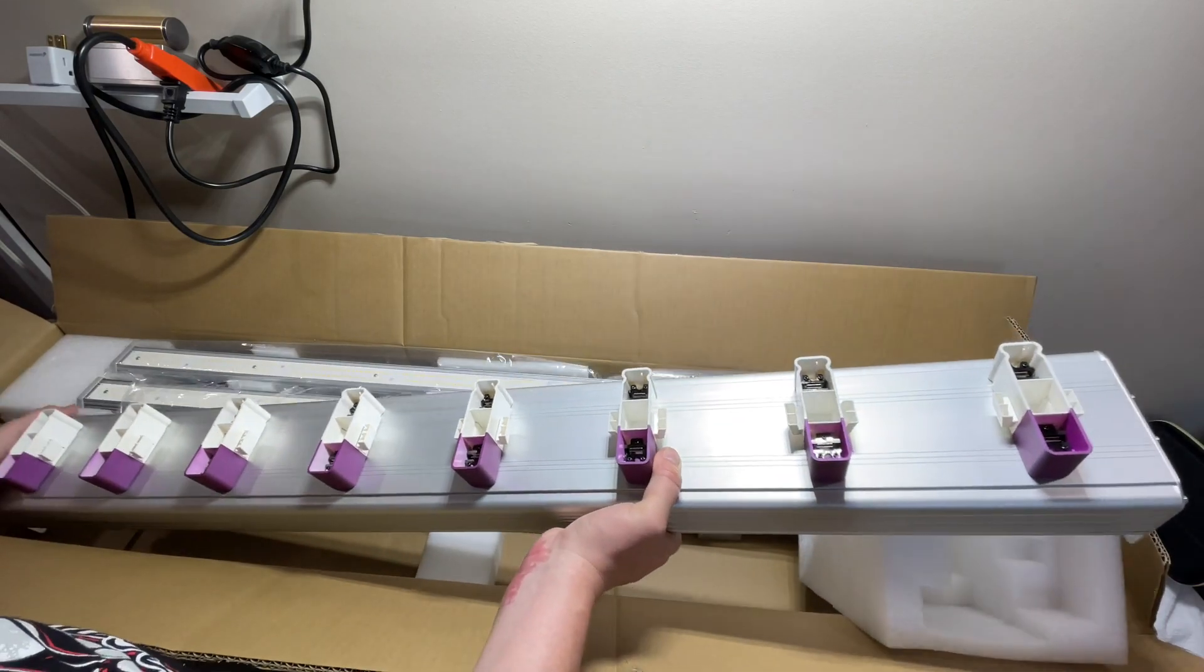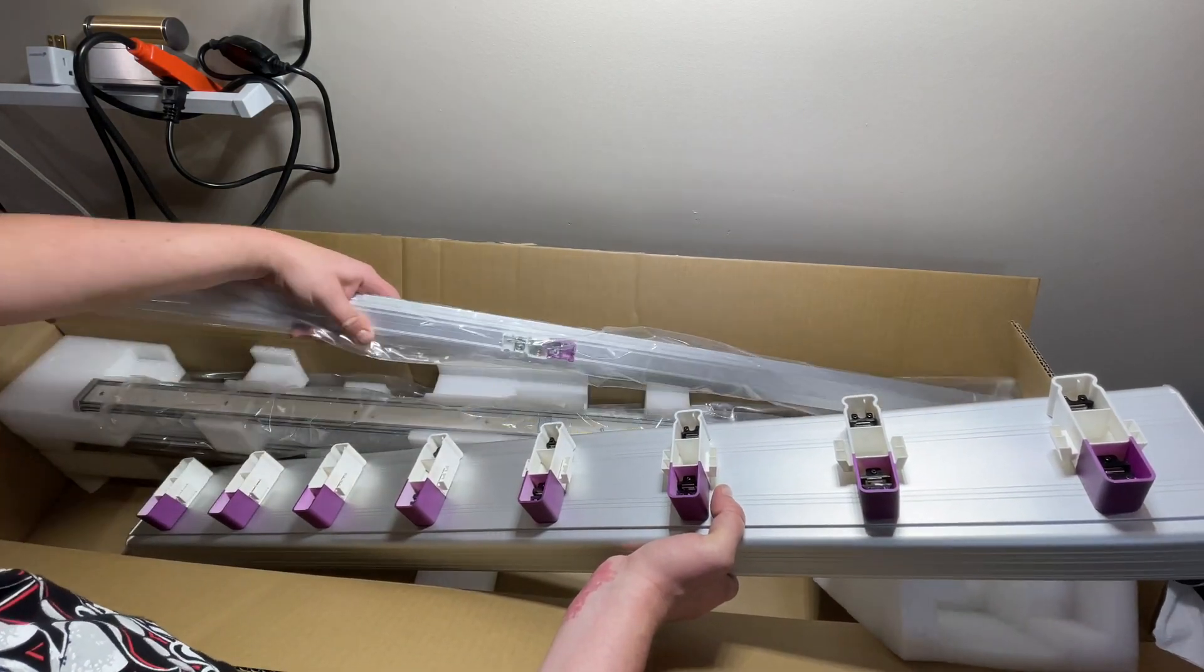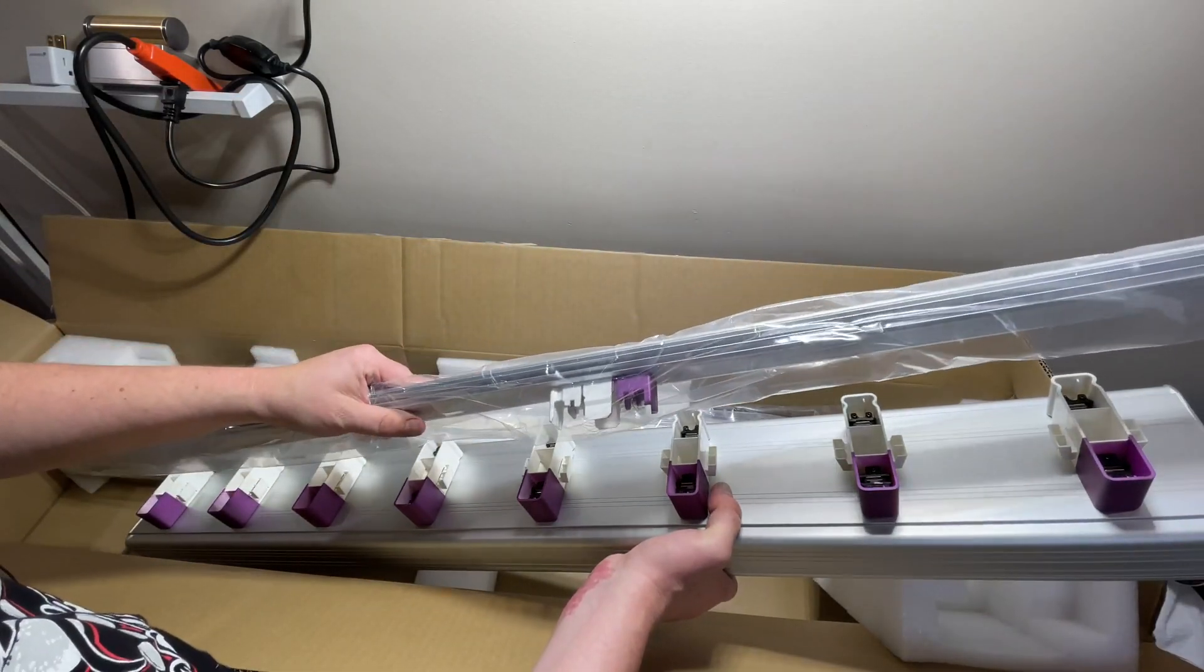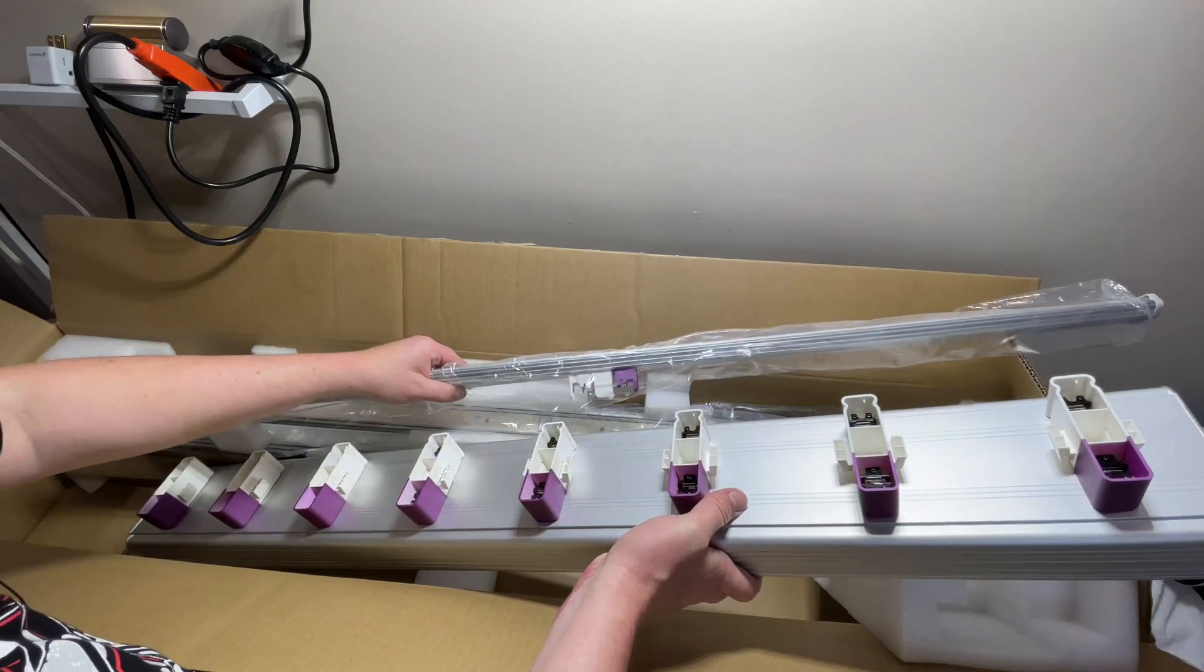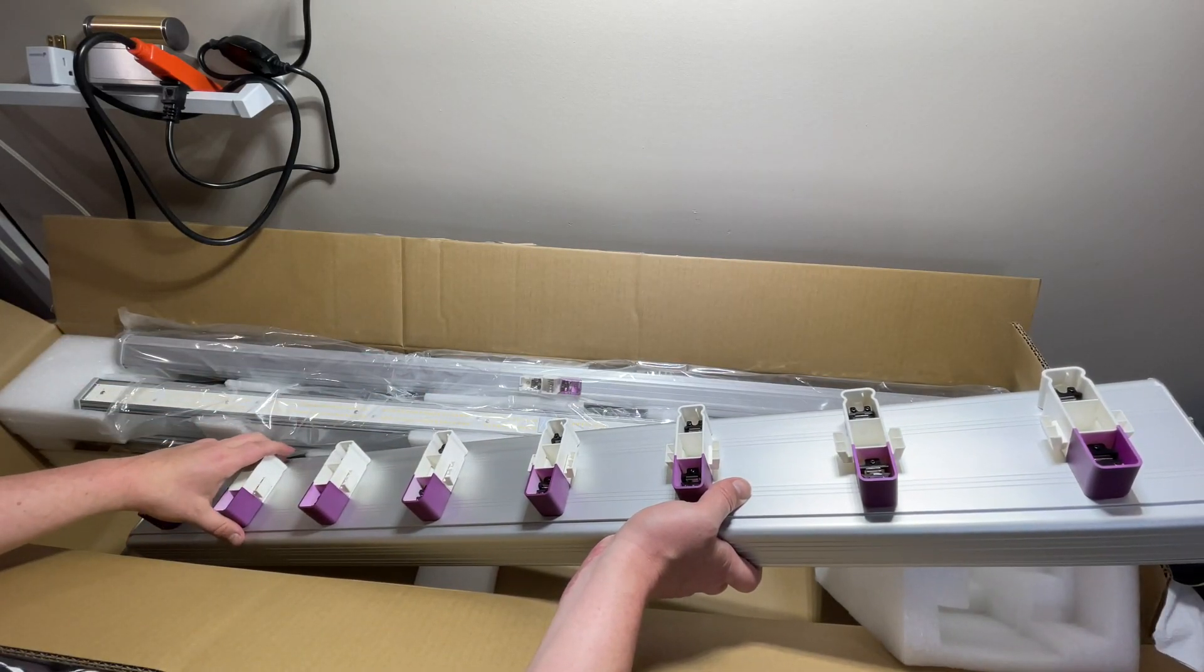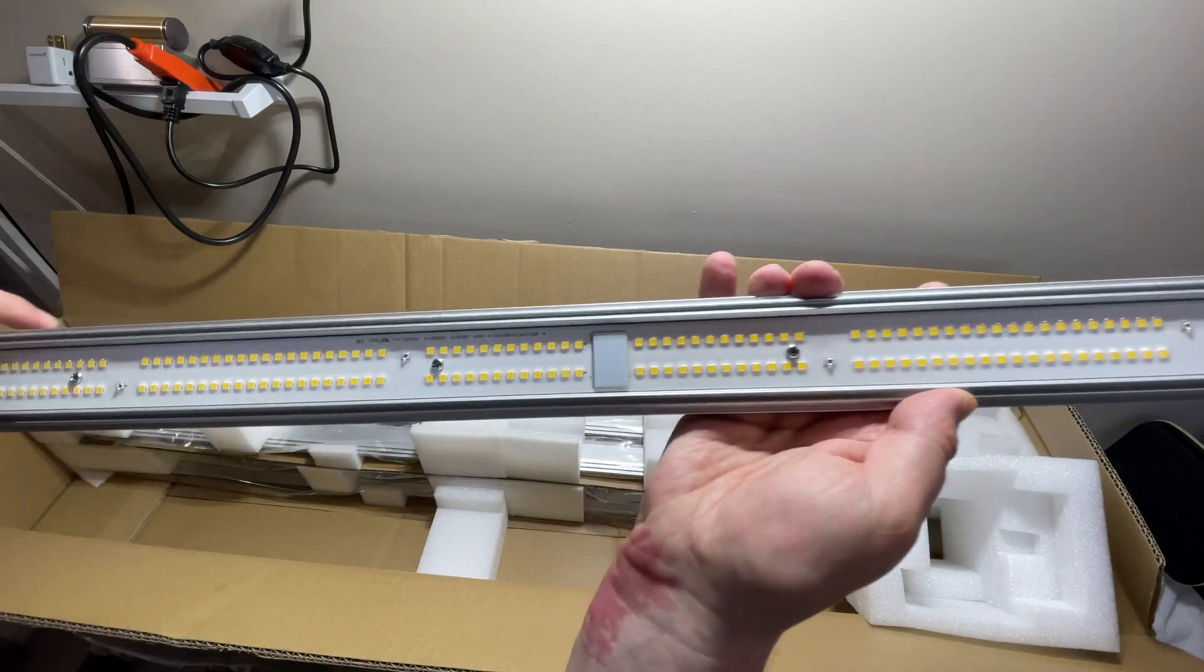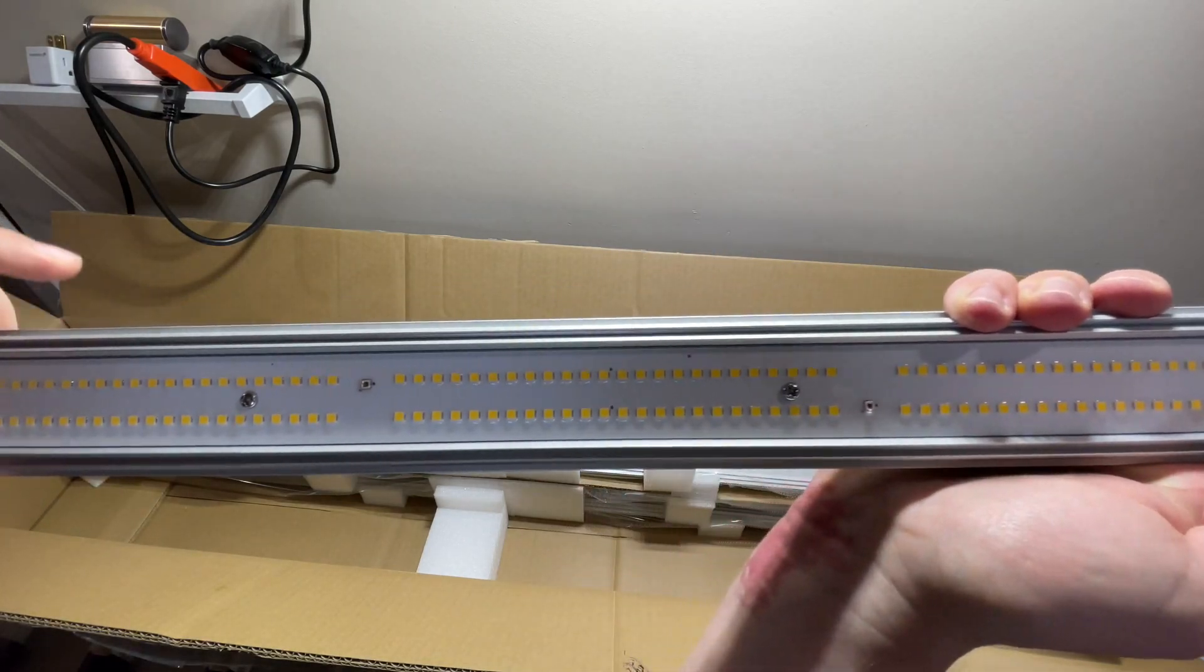They're color-coded so they show you what plugs into what. We're going to get started here, I'm going to plug all of these in, then I'll show you. I'm just going to show you the design here that they go with.